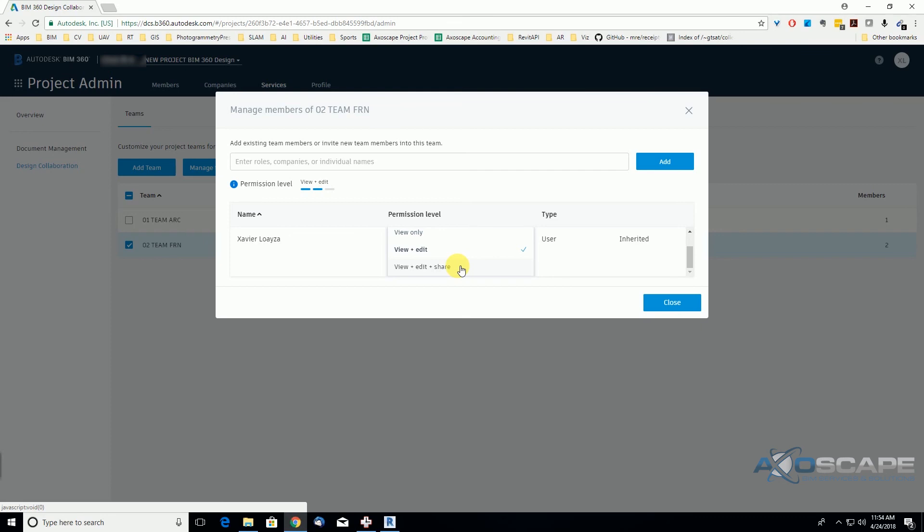Full permission level, to be able to share files as well. So in this case, we're gonna just change the ability to share files as well. I mean, share packages.